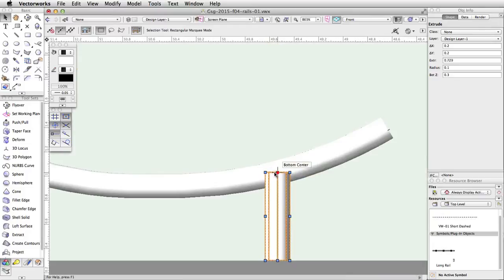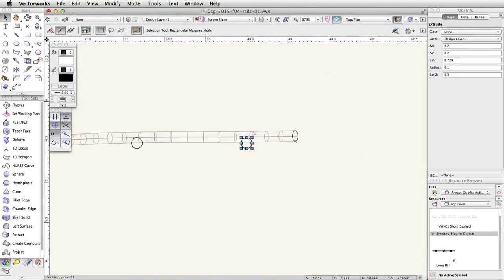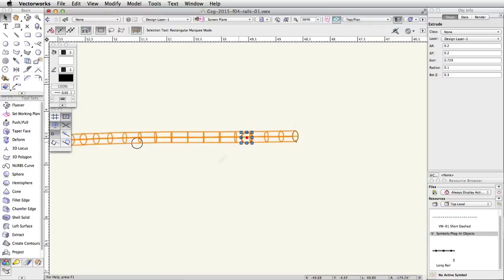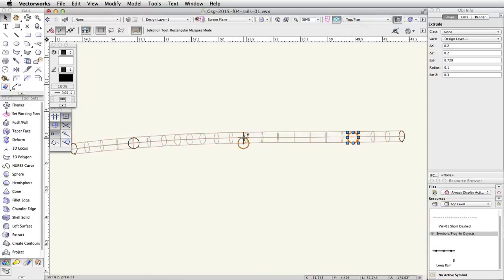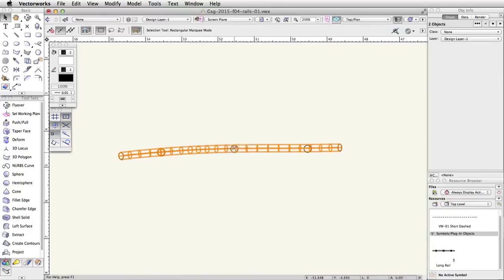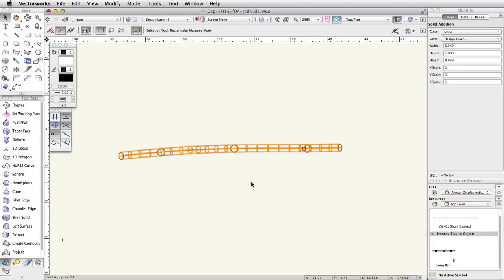Switch to a top plan view and confirm that all posts are under the rail. Adjust the position of the posts if needed. Select the rail and the three posts, go to Model > Add Solids to combine the objects into one solid addition.